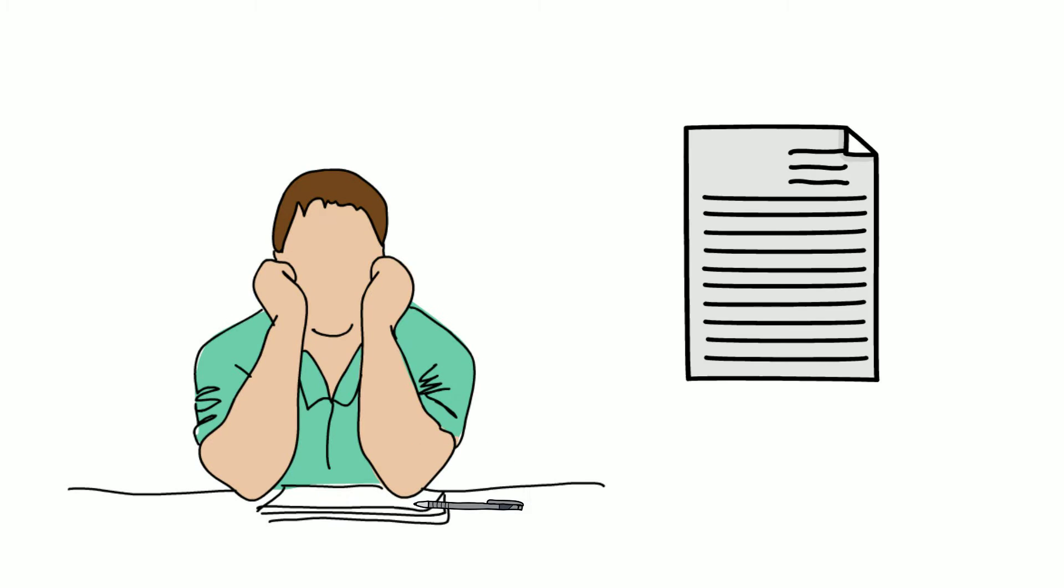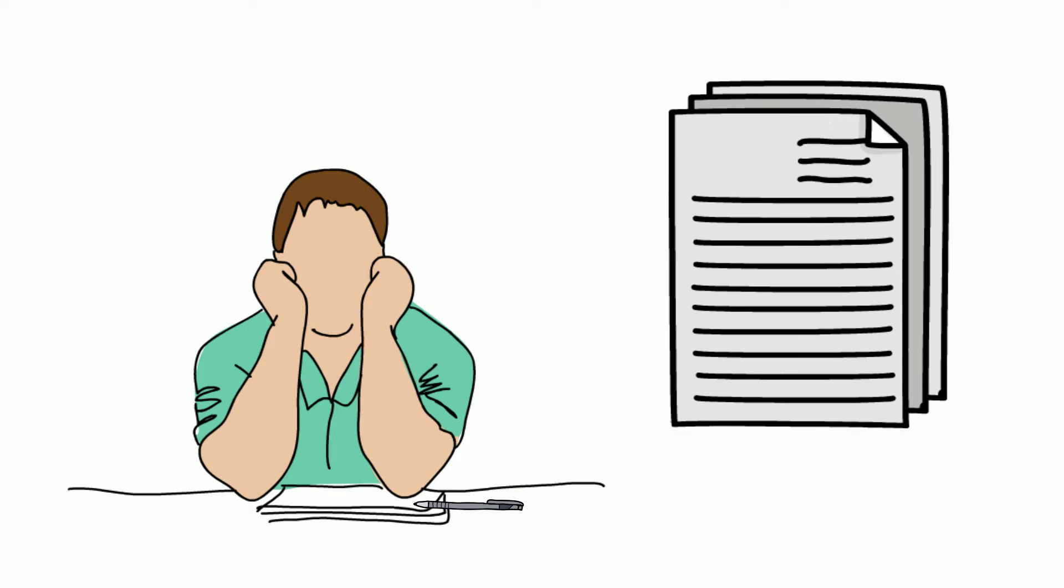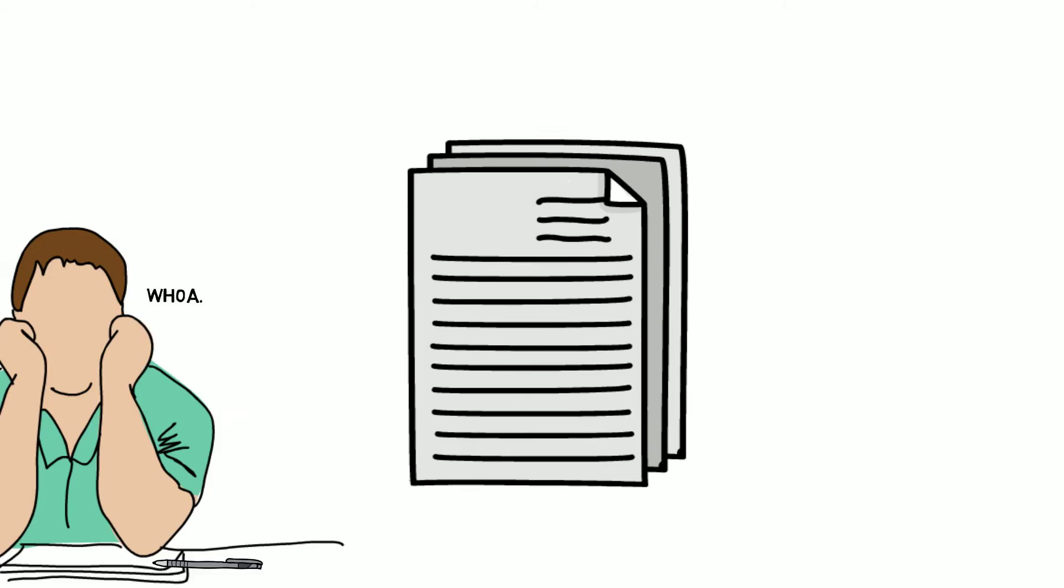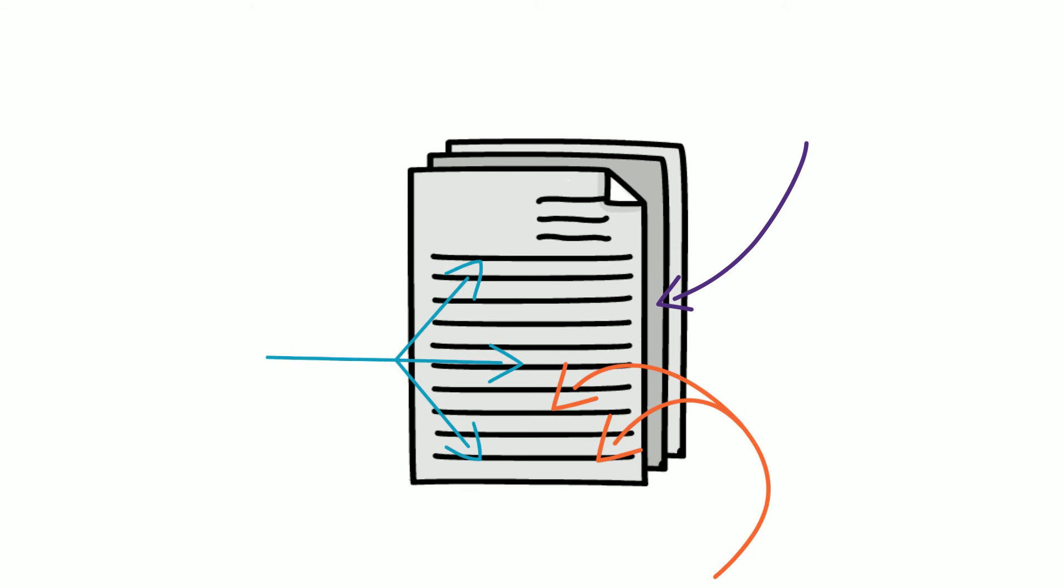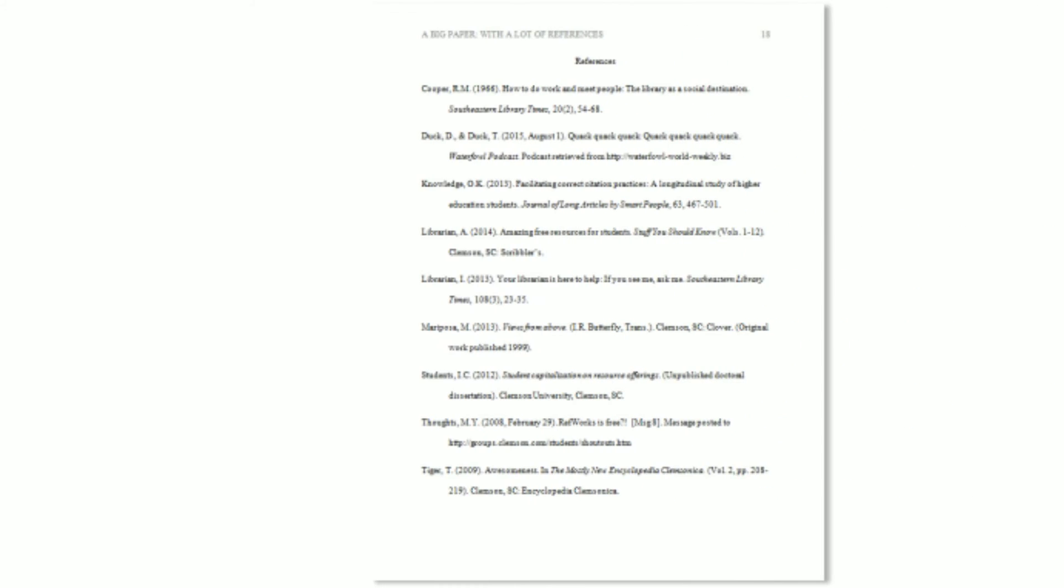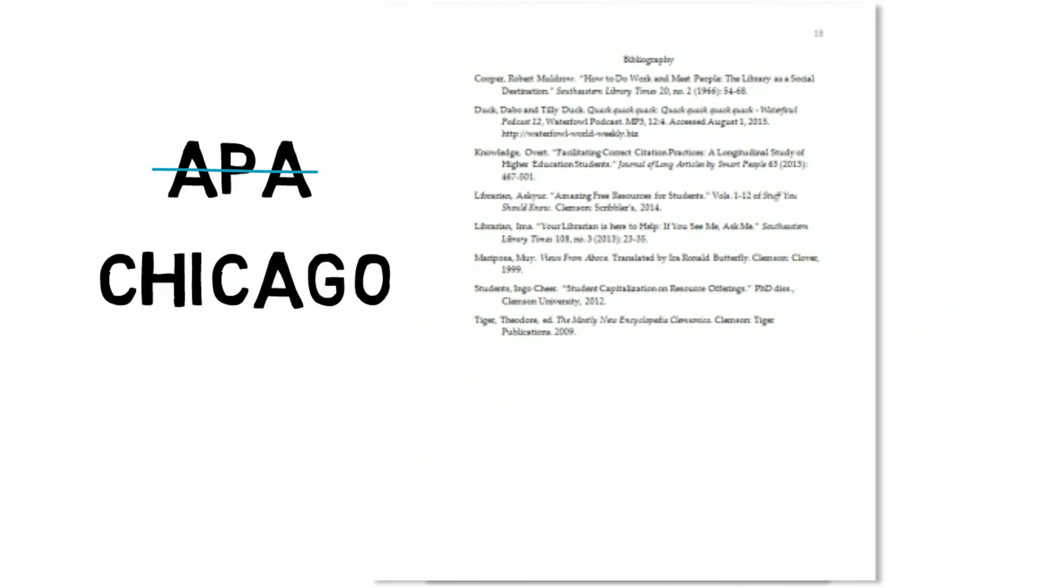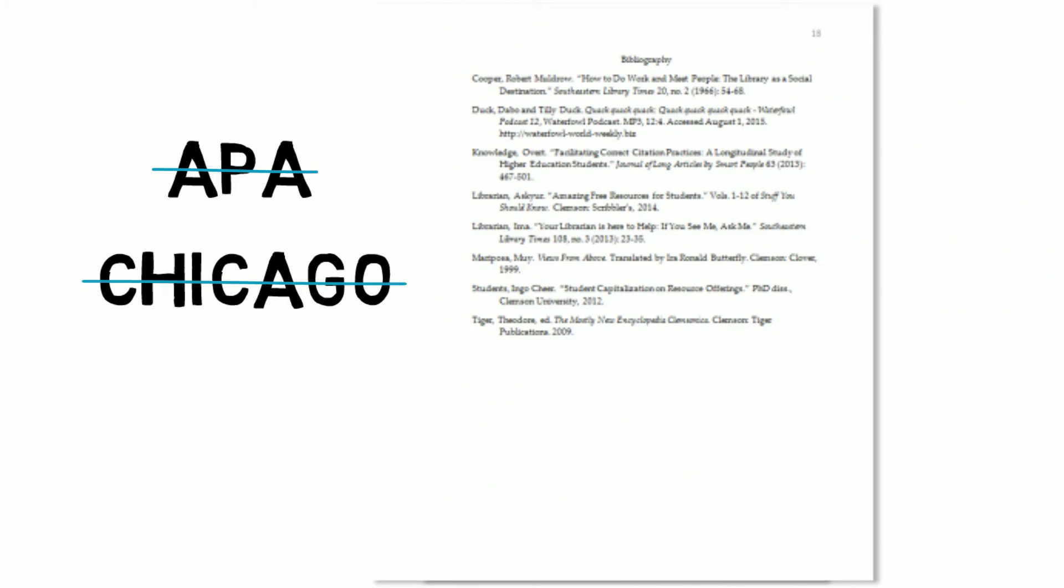So you've got a paper to write, a big paper, a paper with a lot of excellent scholarly references. You know you need to make sure your bibliography looks great in APA, or was it Chicago, or was it MLA?